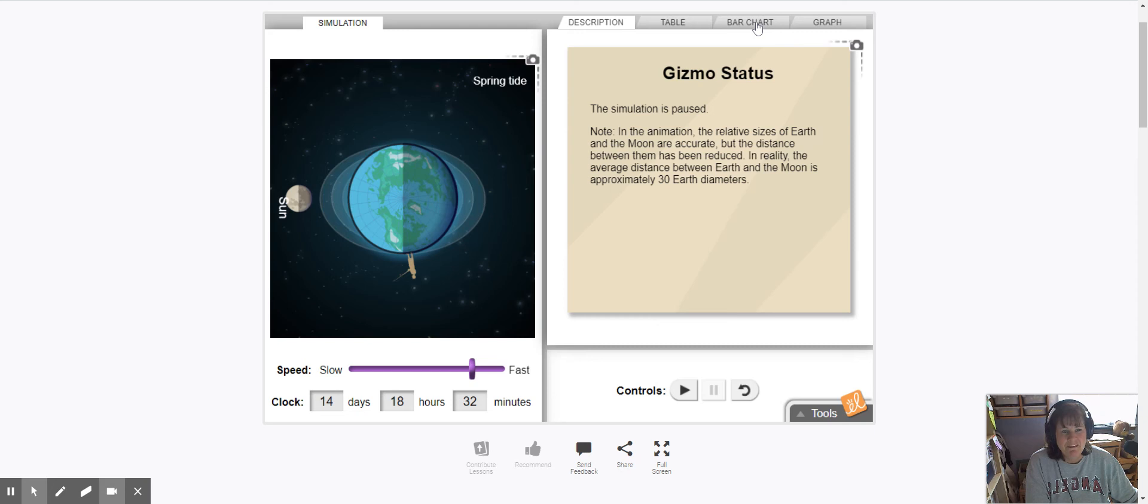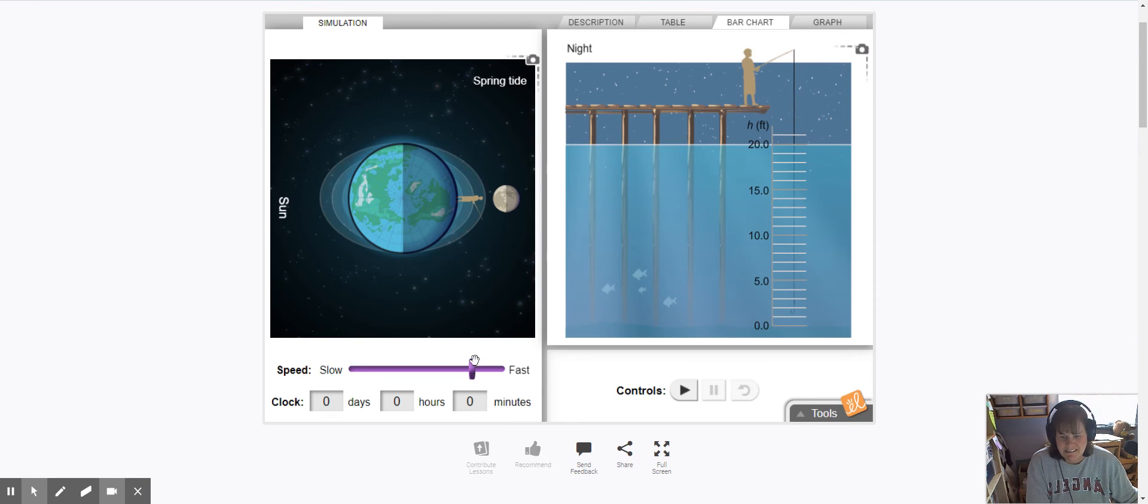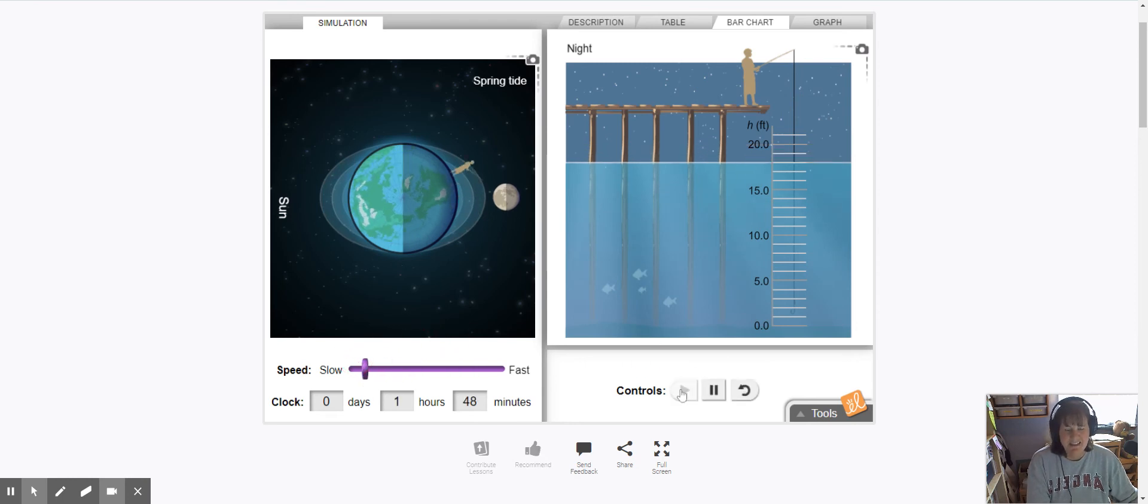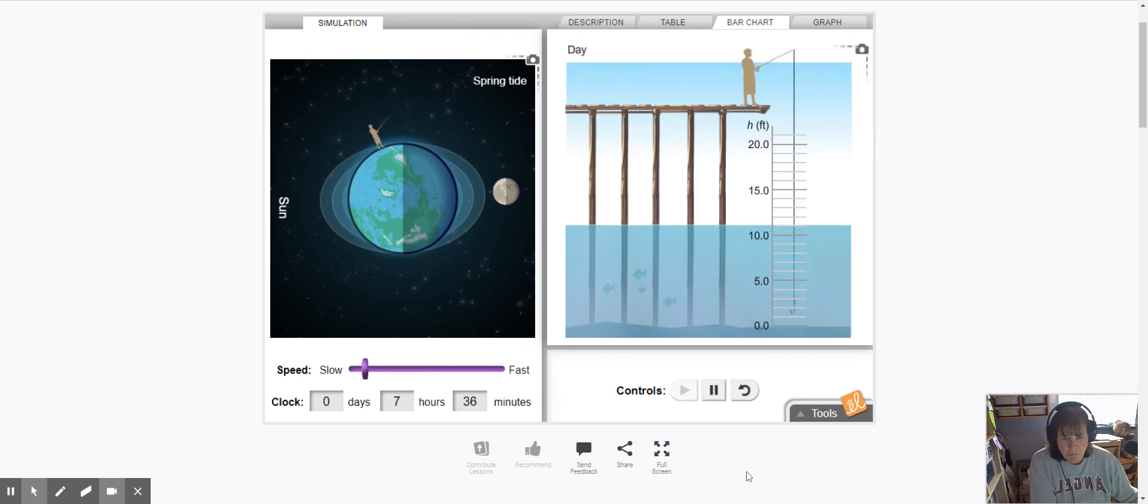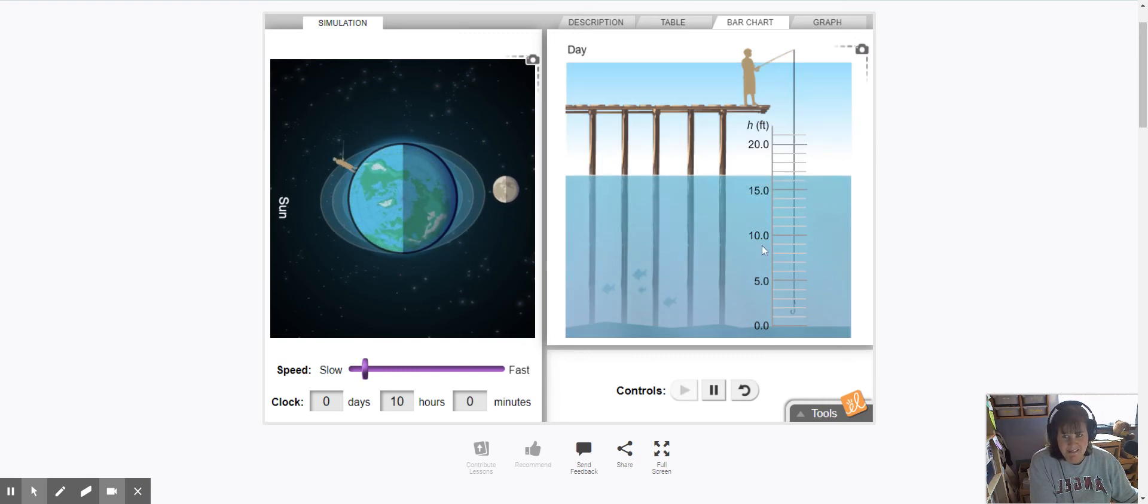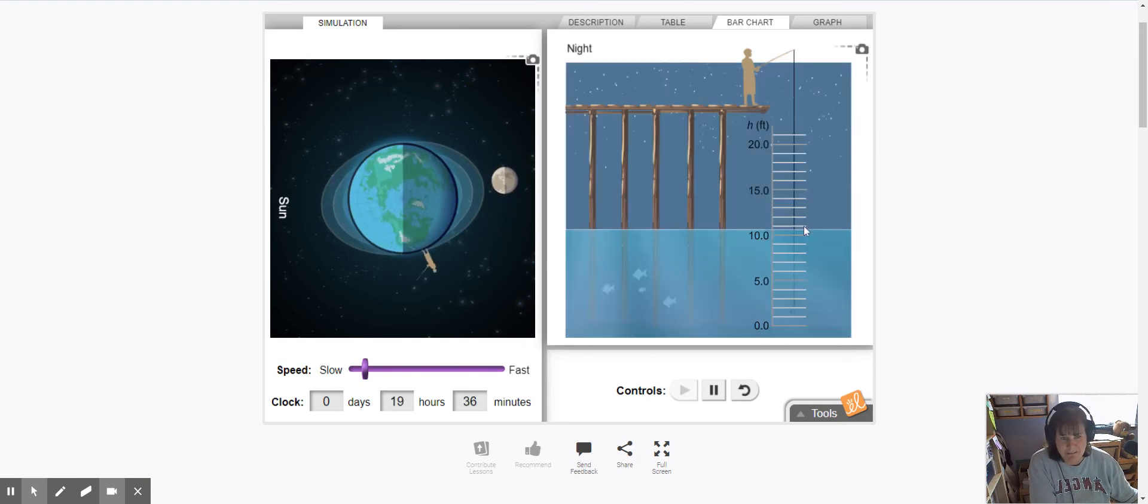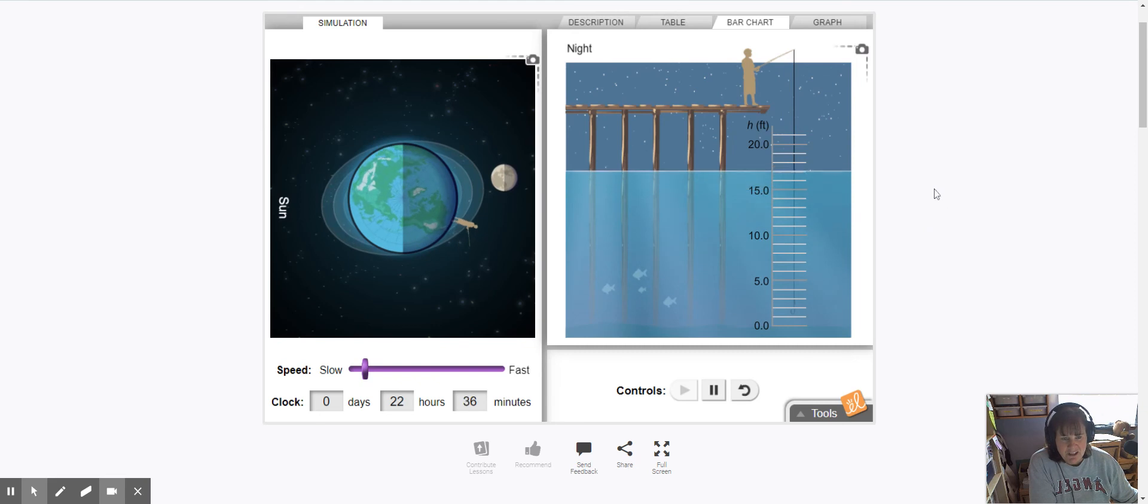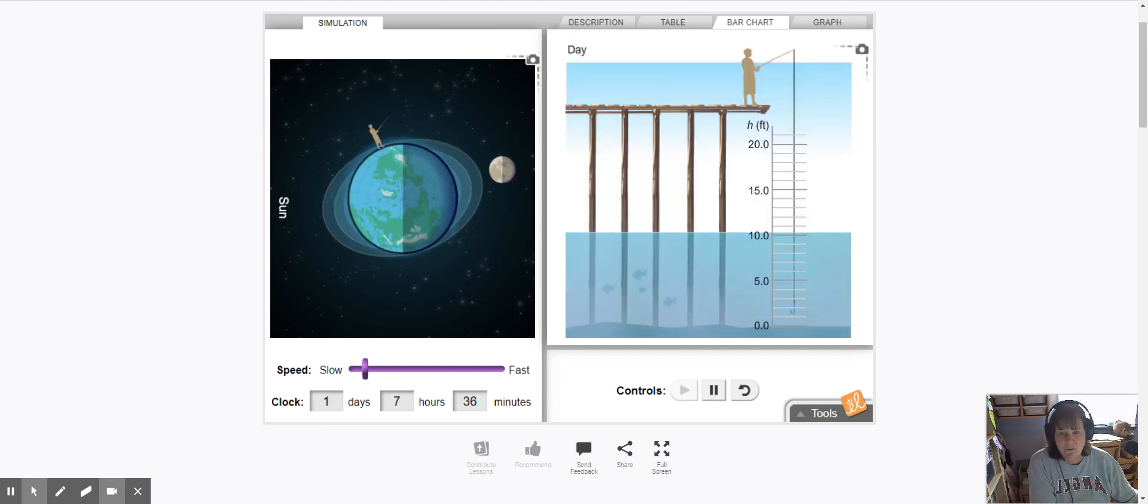One more thing to share with you. On this particular simulation you can watch the tide as it rises every day. And I'm just going to go ahead and set it to play. What you're watching as the tide goes up and down or as this bar graph goes up and down, it's showing what the highest high is and the lowest low.